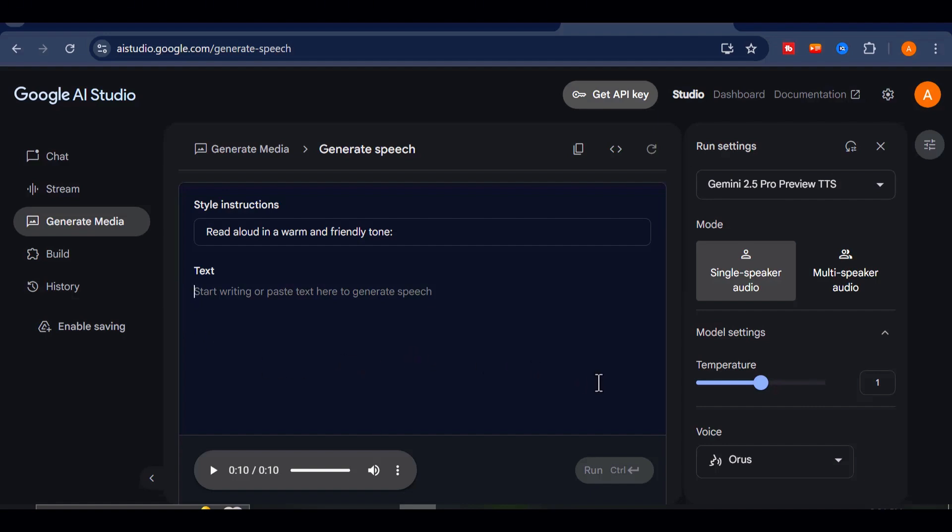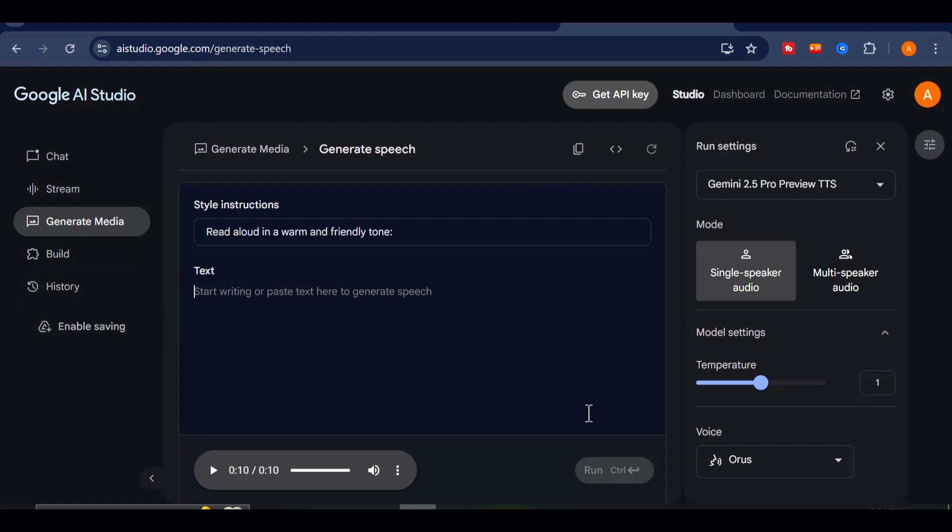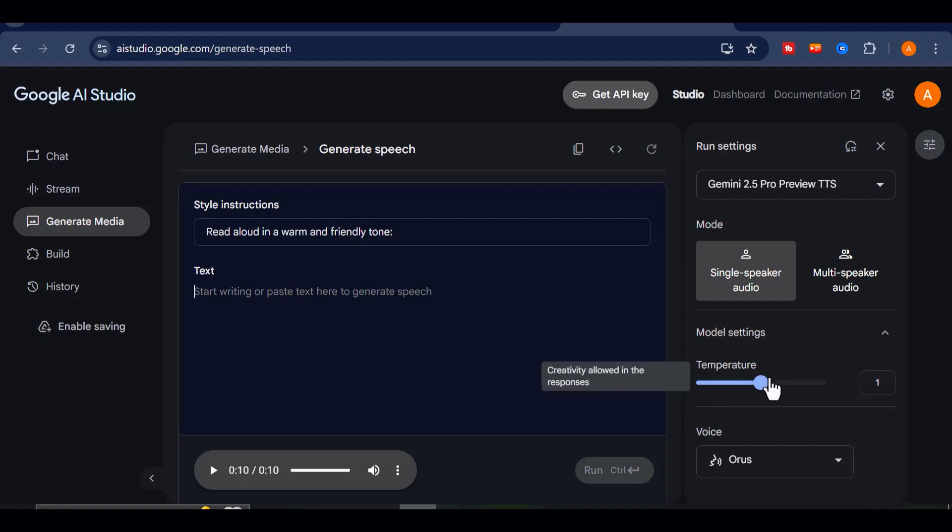Google AI Studio doesn't just translate, it performs. And the best part? It automatically adapts the pronunciation and inflection to match the language or dialect. You don't need to configure anything manually. To show you exactly what I mean, let's start with something fun and close to home. I'll use a Nigerian pidgin script and run a quick test.